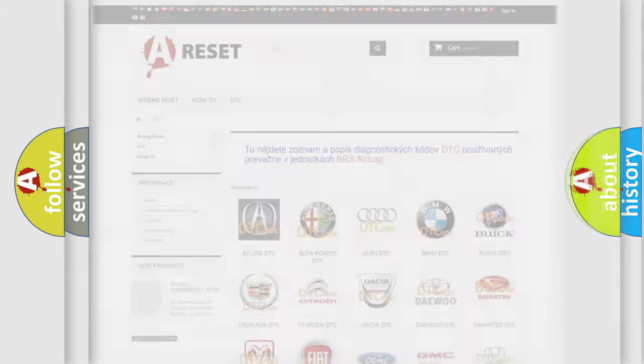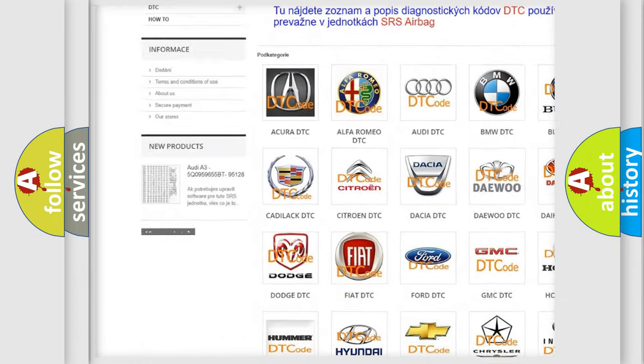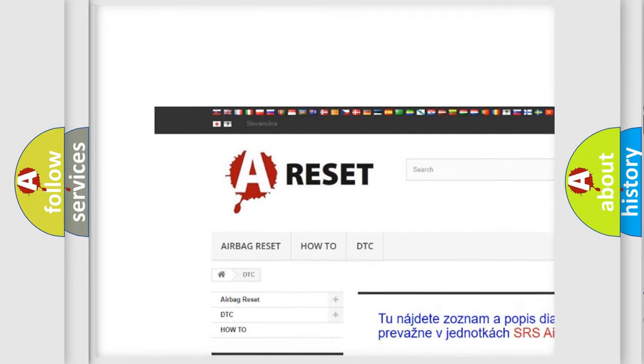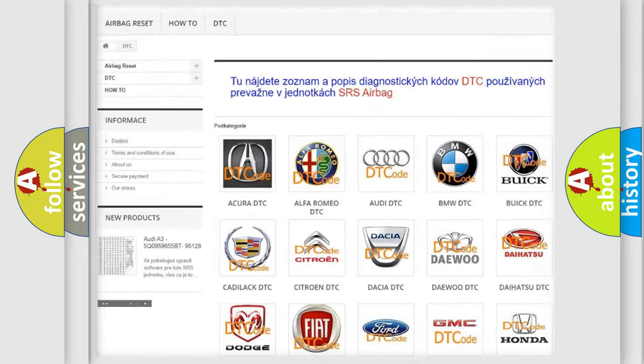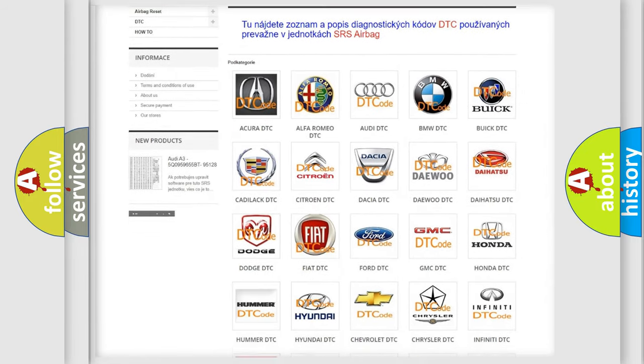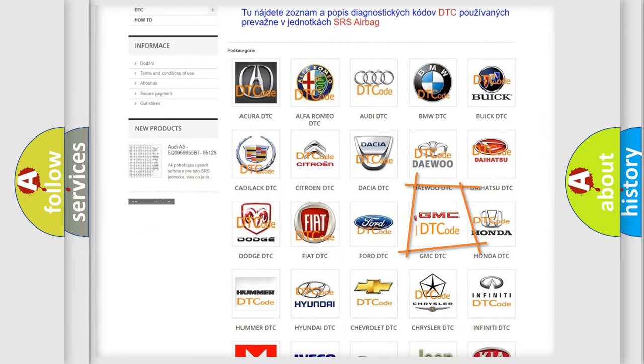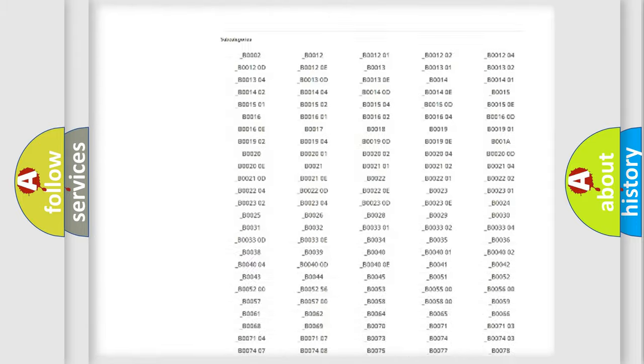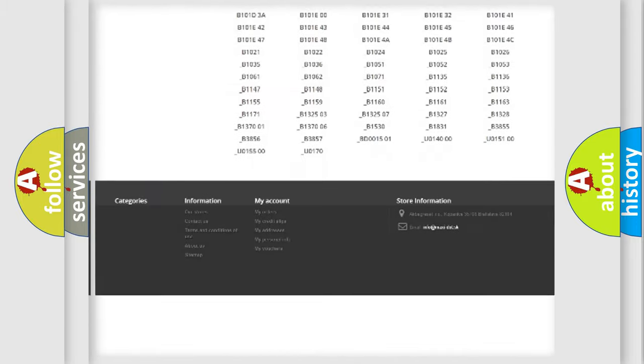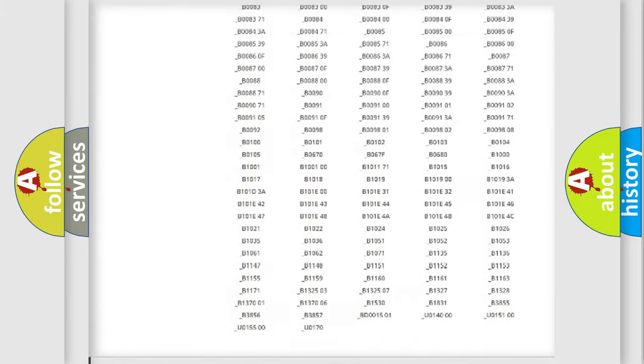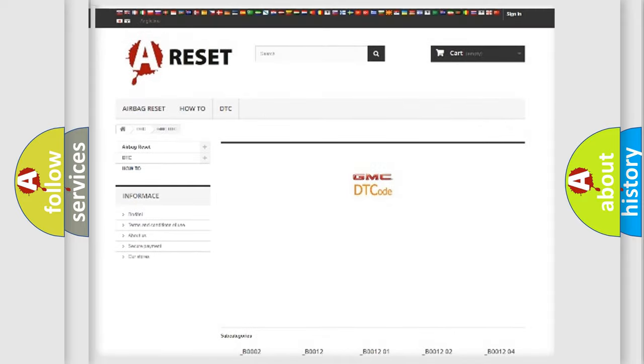Our website airbagreset.sk produces useful videos for you. You do not have to go through the OBD2 protocol anymore to know how to troubleshoot any car breakdown. You will find all the diagnostic codes that can be diagnosed in GMC vehicles.